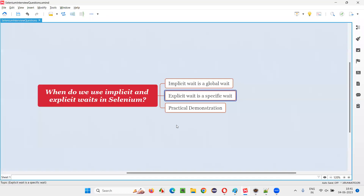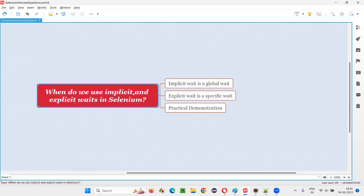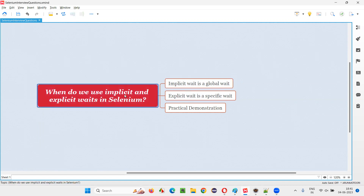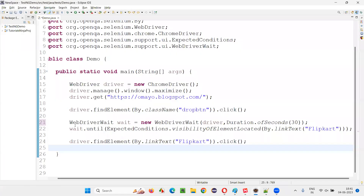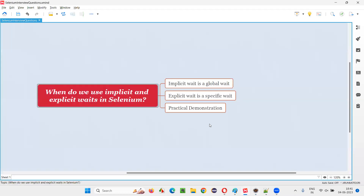So I hope you understood what is implicit wait and explicit wait. Implicit wait is the global wait — once created, it will be applicable for all elements in that particular script. We use implicit wait when we want a global wait applicable for all elements. Explicit wait is used when you want to wait for only a particular element, not all elements in the script. I have demonstrated both explicit wait and implicit wait. Thank you, bye-bye.